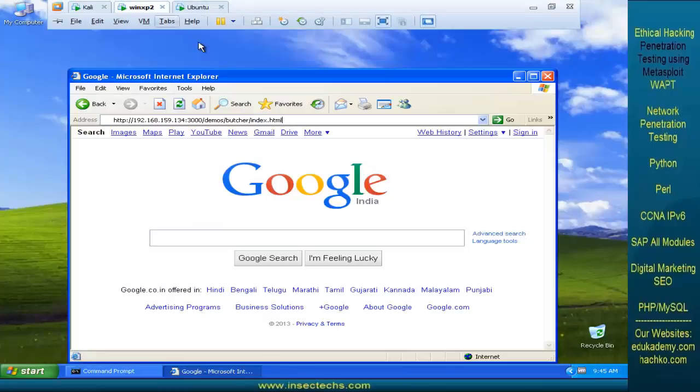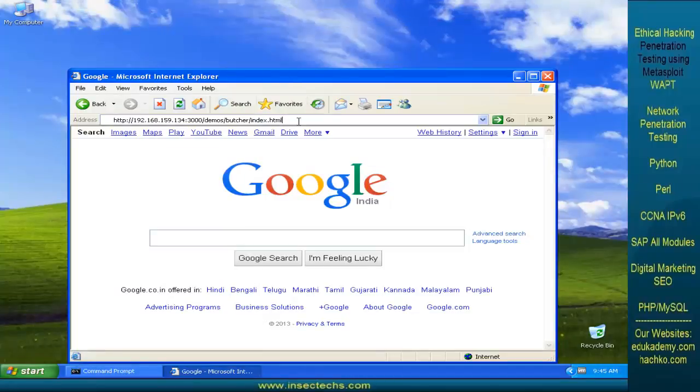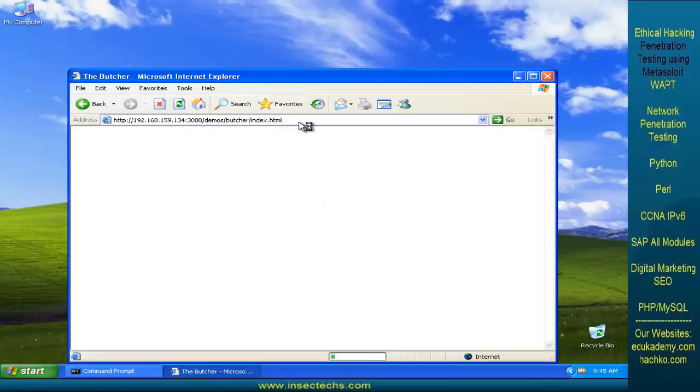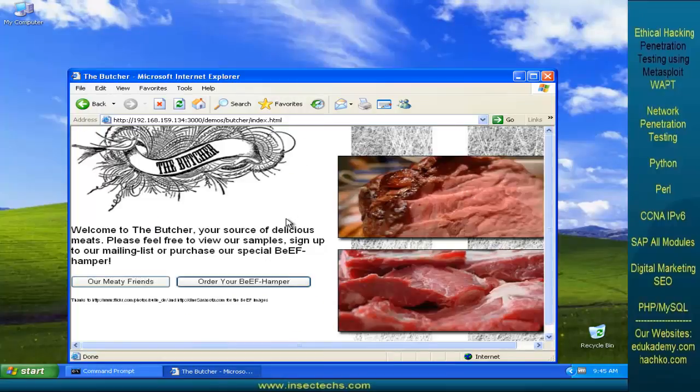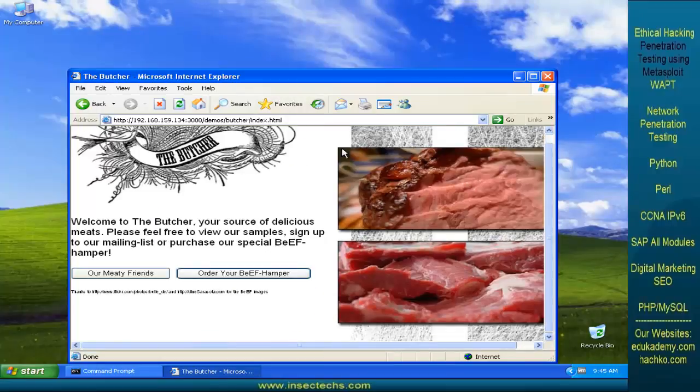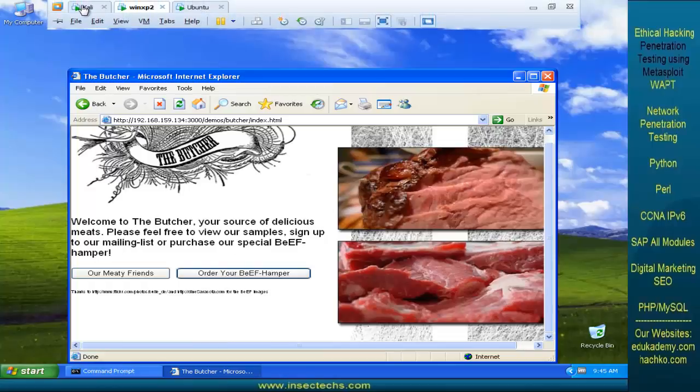Now, let's open up this particular page from this Internet Explorer browser. Let's wait for a second. You can see a webpage has been displayed.